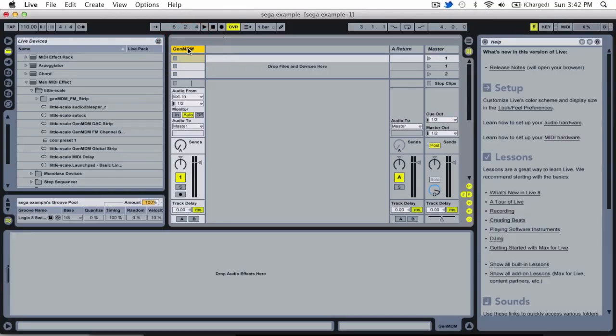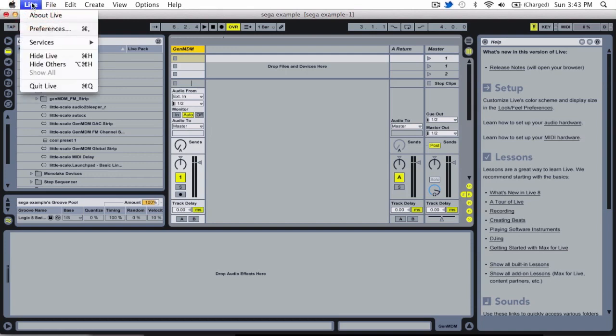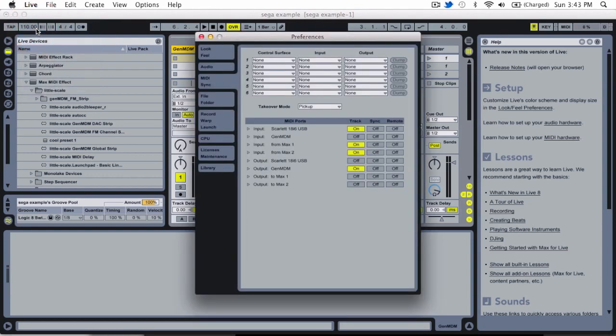Okay, so now that my GenMDM hardware is all set up, it's time for me to set up a live session. And so with my live session, the first thing for me to check is just to go up to live and preferences and make sure that my GenMDM is actually set up as a MIDI output device.